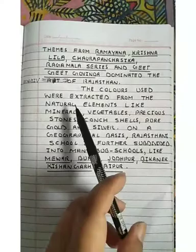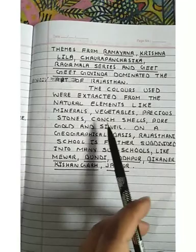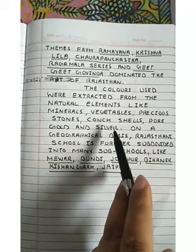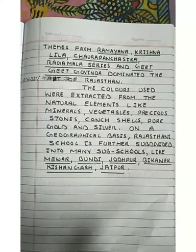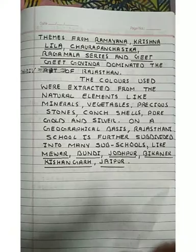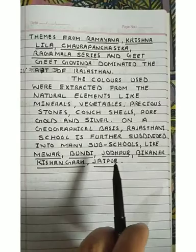The colors used were extracted from natural elements like minerals, vegetables, precious stones, conch shells, pure gold, and silver, which were used to enrich their paintings. On a geographical basis, Rajasthan is further divided into many sub-schools: Mewar, Bundi, Jodhpur, Bikaner, Kishangarh, and Jaipur.